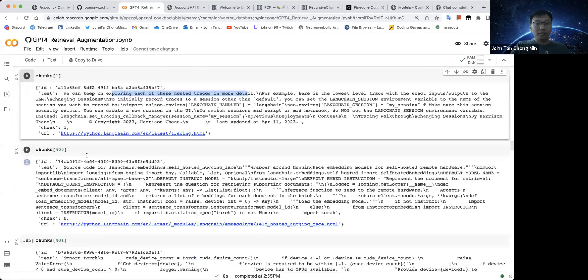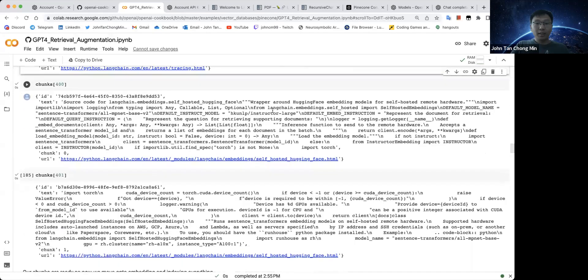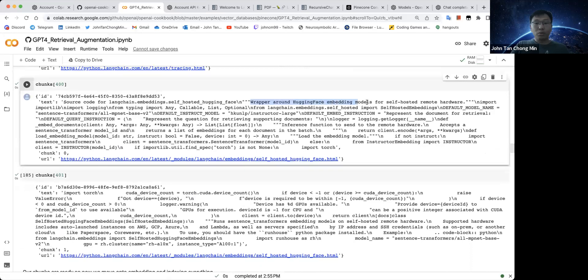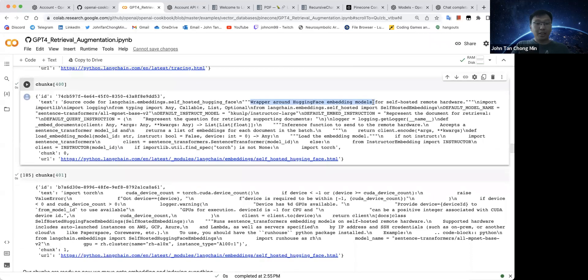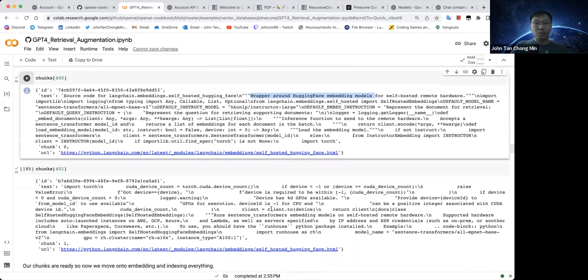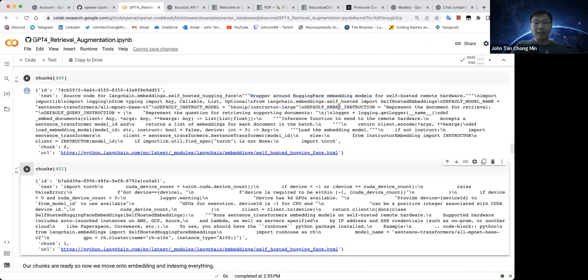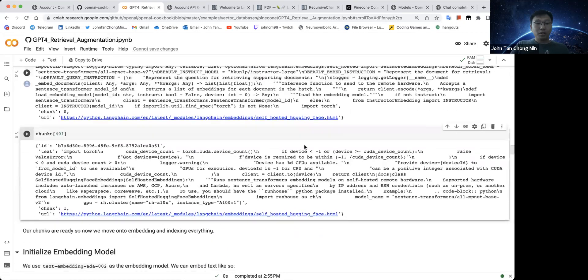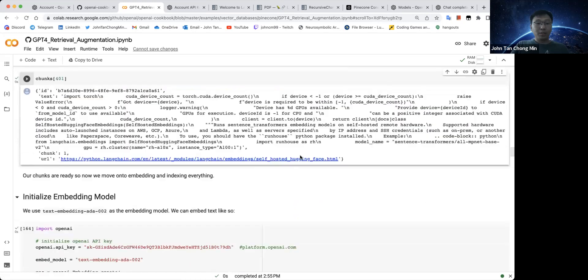Over here, chunks 400 and 401, they are more talking about a code to do the wrapper around Hugging Face embedding models. So this part here is a bit more specific to this Hugging Face embedding models.